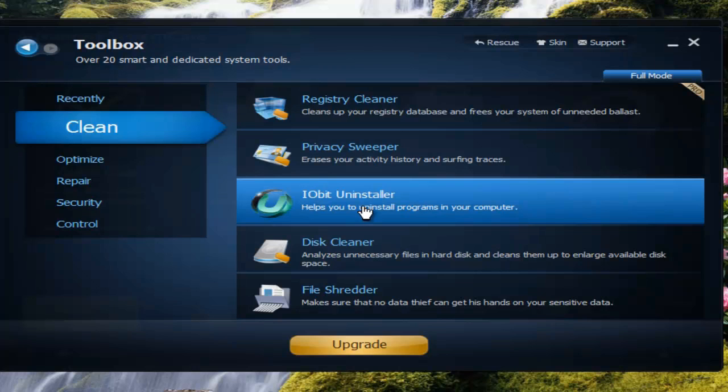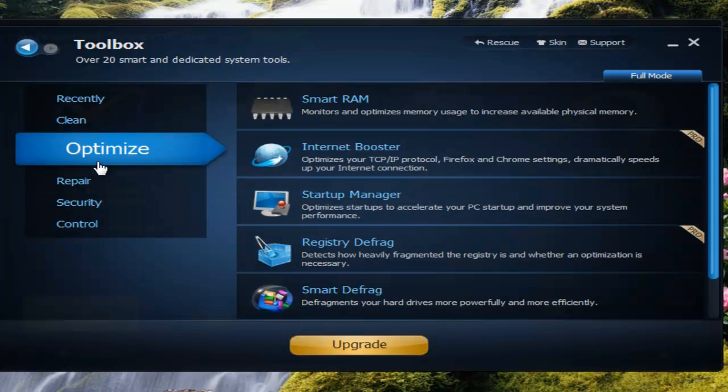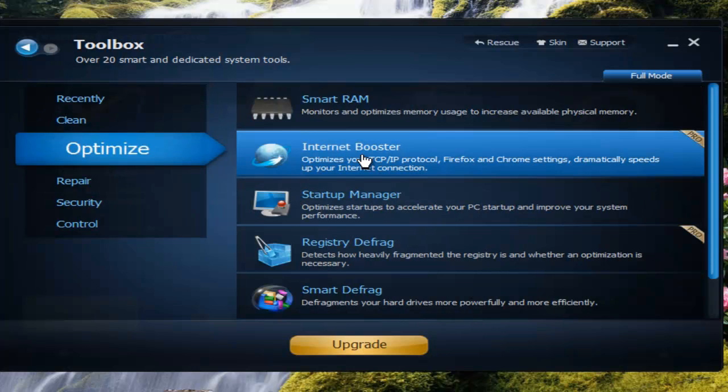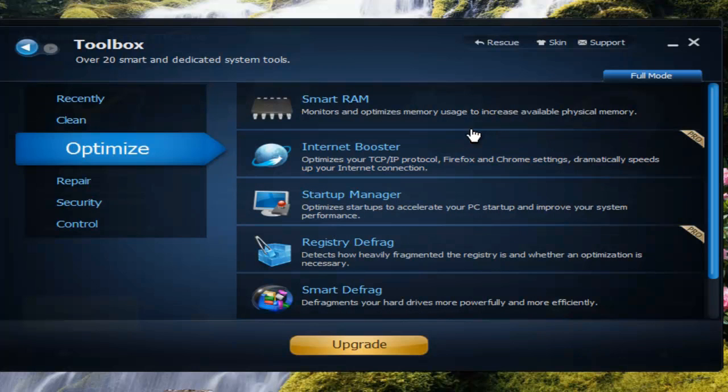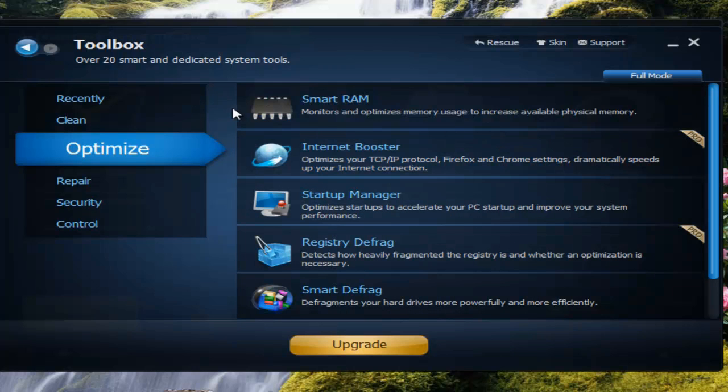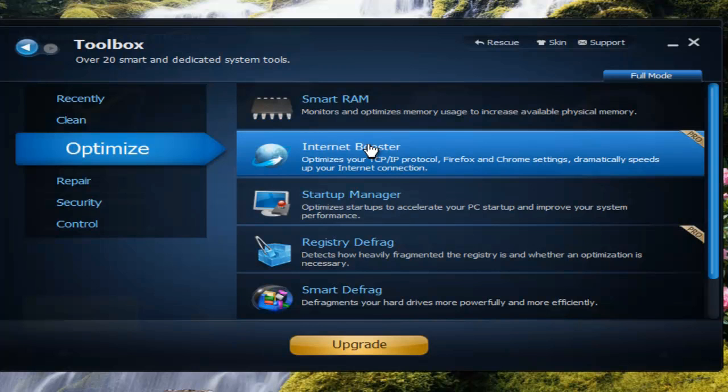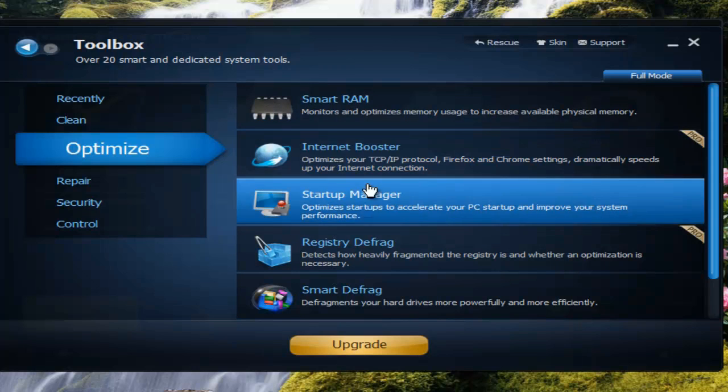It scans after you uninstall a program with it and it takes up the rest of the stuff they left behind. Optimization: you have the Smart RAM and Startup Manager, which is really good.